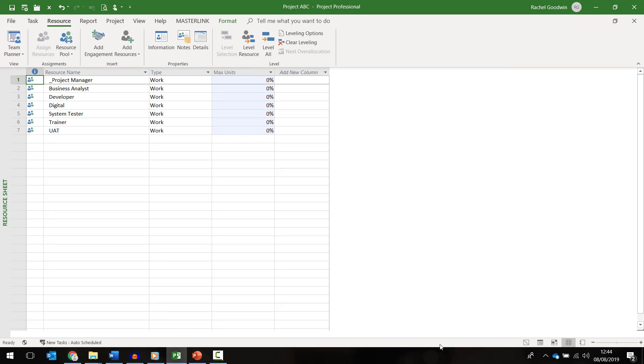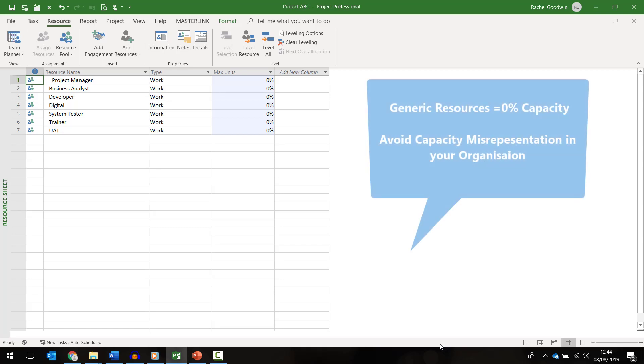One thing to be aware of is that the generic resources are set to zero capacity. It's recommended that when organizations are using a combination of both generic resources and named individuals that they set their generic resources to zero percent capacity. This is because generic resources do not represent capacity. Only real people can satisfy demand. So setting them to zero percent avoids capacity misrepresentation.